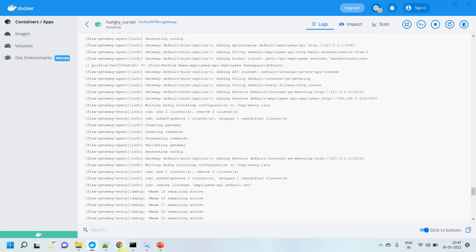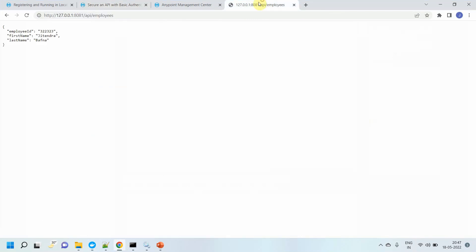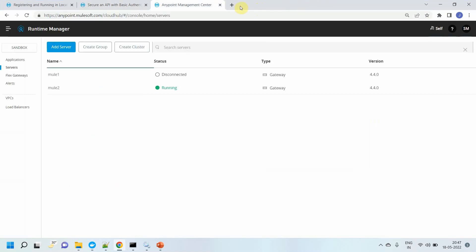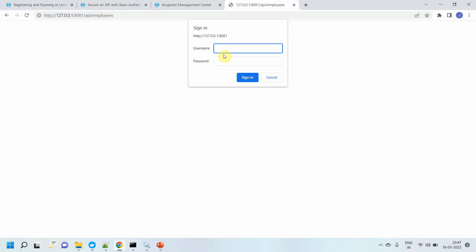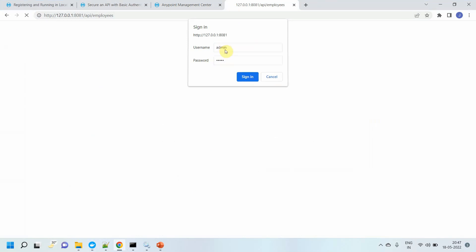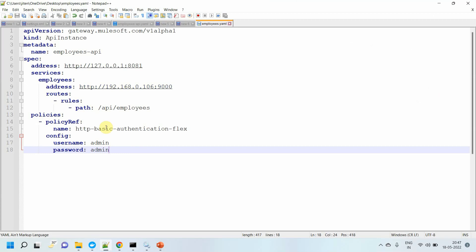Once that's done, let me browse this particular URL. It is prompting me to enter a username and password. I enter admin/admin and got a successful response. So you can see that you can apply a policy using this config file.